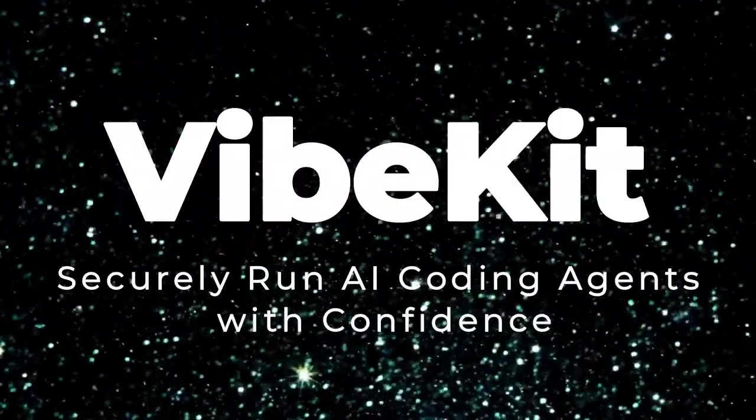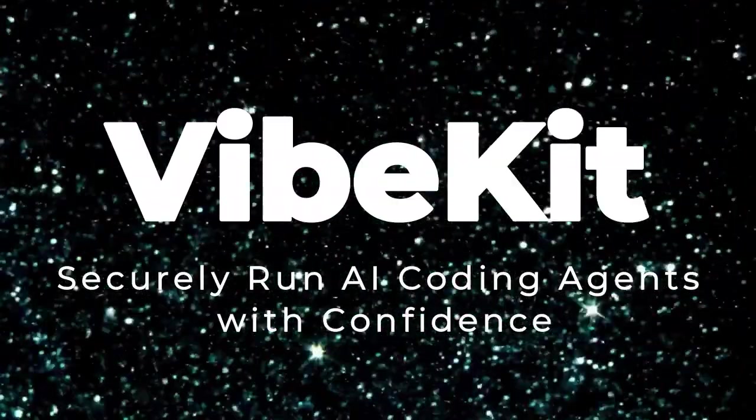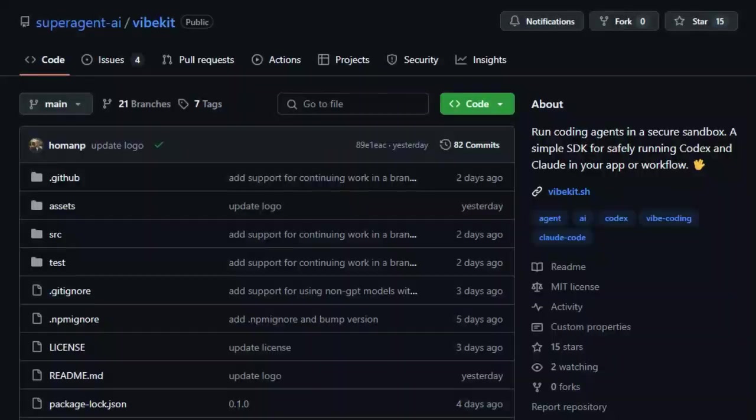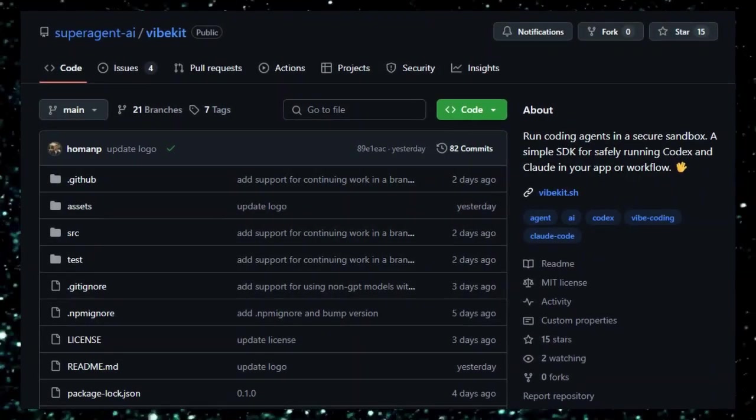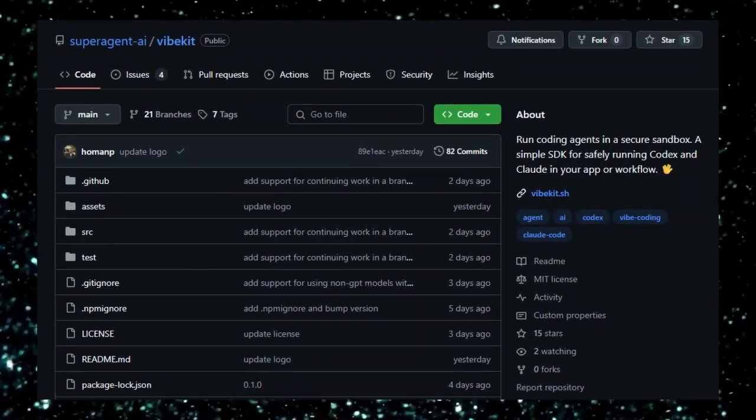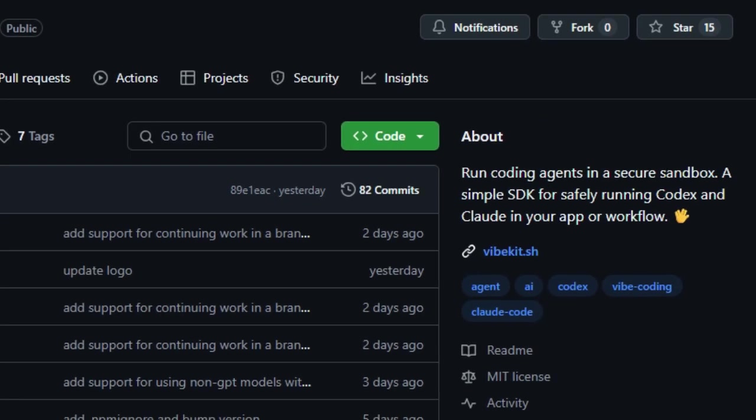Project Number 8, Vibekit, Securely Run AI Coding Agents with Confidence. Vibekit is a groundbreaking open-source SDK that enables developers to run AI coding agents like OpenAI's Codex and Anthropic's Cloud Code within secure, customizable sandboxes. This ensures that generated code can be executed safely, mitigating risks associated with running AI-generated scripts.